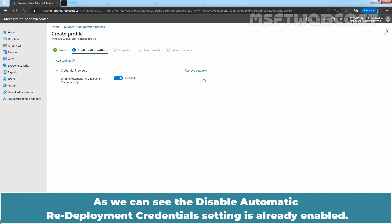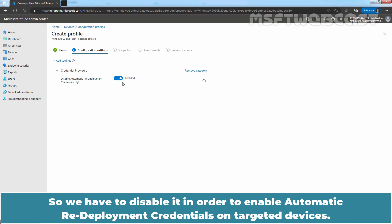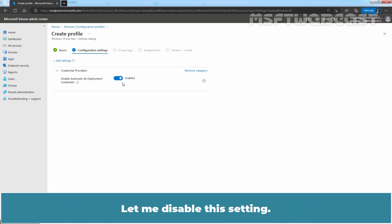As you can see, the Disable automatic redeployment credentials setting is already enabled. So we have to disable it in order to enable automatic redeployment credentials on targeted devices. Let me disable this setting.